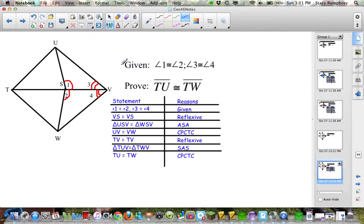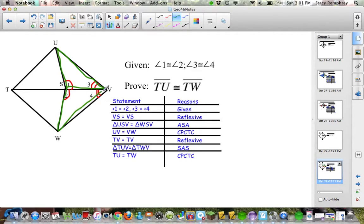Here's the answer. I'm starting by marking everything given in red. Before worrying about what to prove, I look at which triangles the given parts belong to and outline those in green. The given gives me these triangles, and I can prove the two green triangles congruent. I just need VS congruent to VS by the Reflexive Property, and now I can prove the green triangles congruent by ASA.